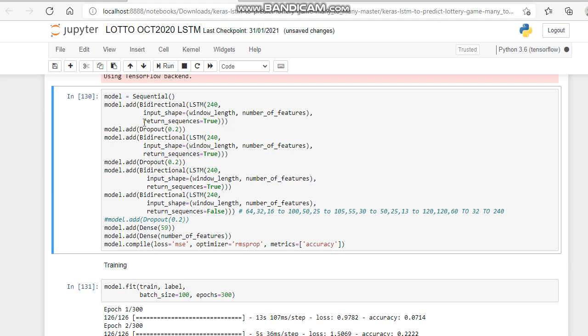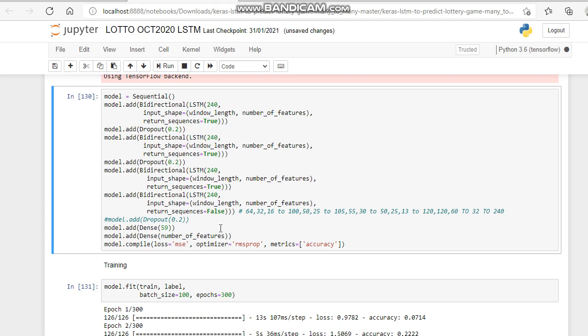We're adding a bi-directional LSTM with the input shape equal to the six numbers we're putting in, and we're returning the sequences true. We've got a dropout of like 20 percent. Then we've got another middle part of our model, and again another dropout, and then another even middler, and then we've got a third.